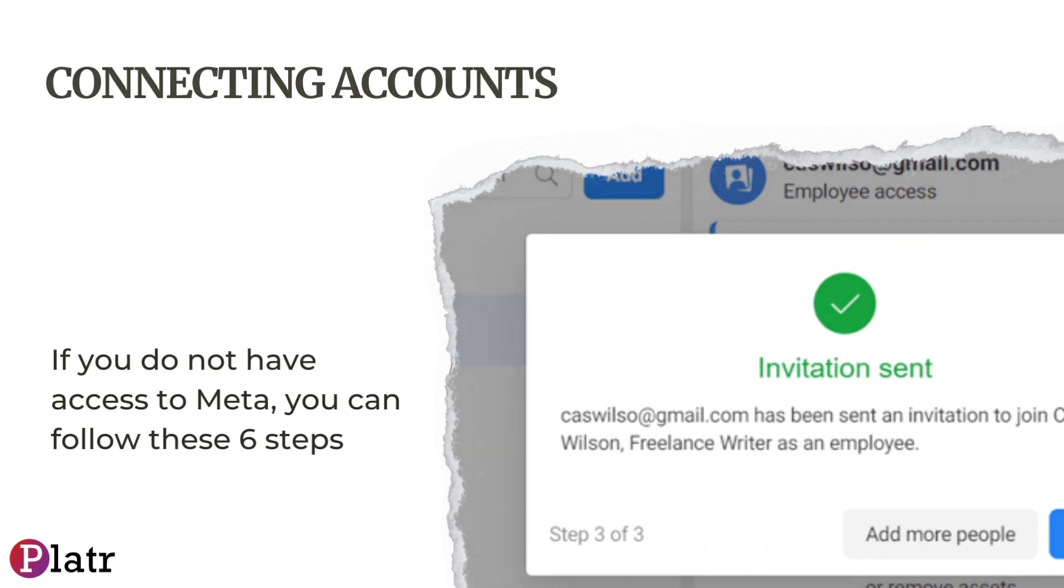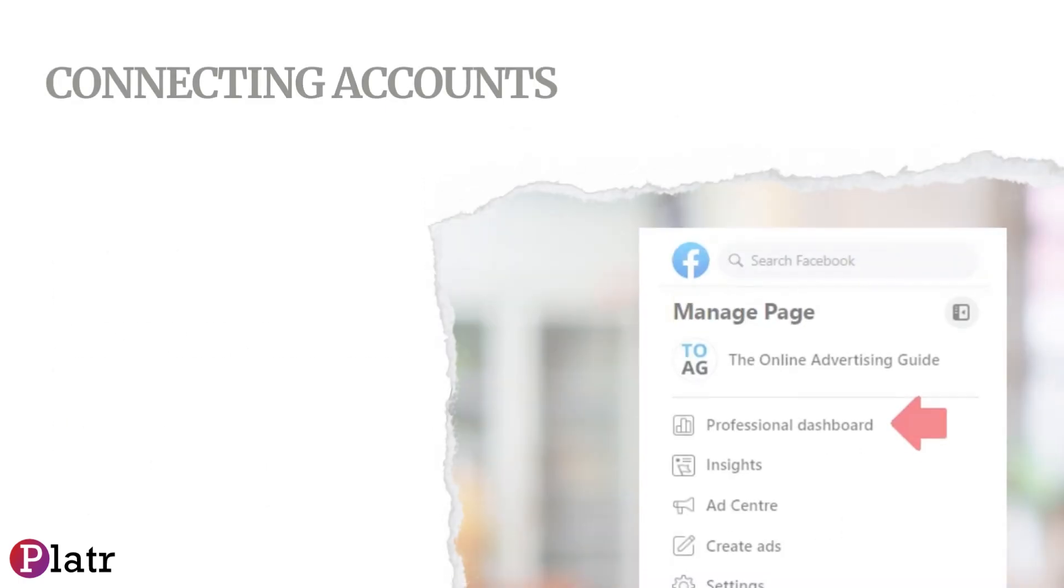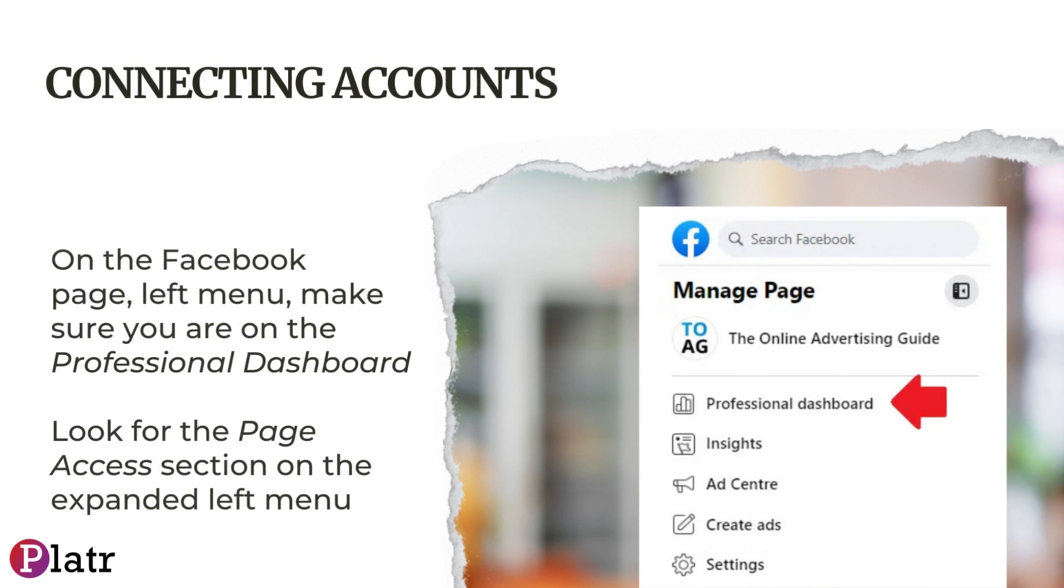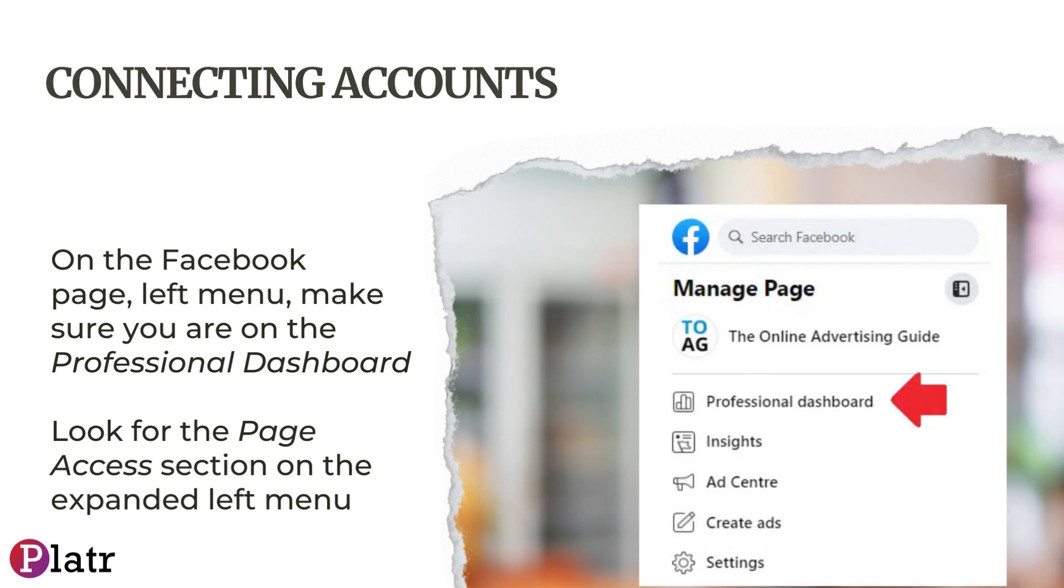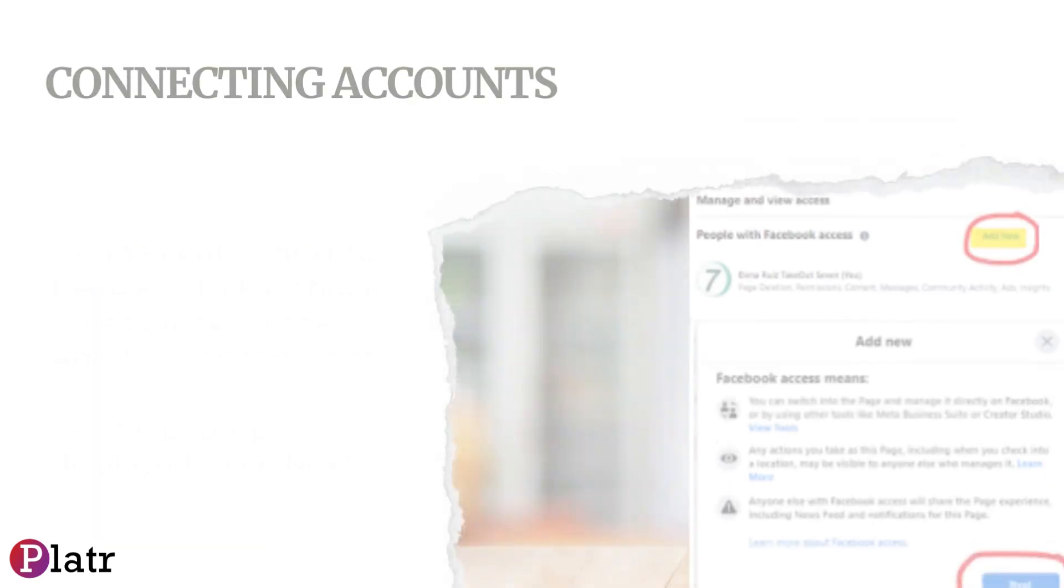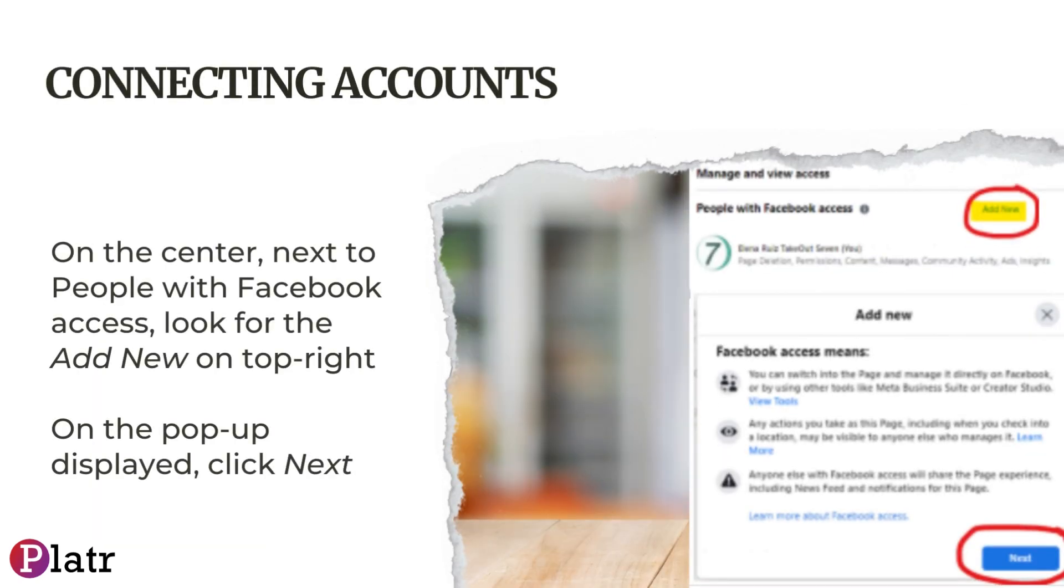On the Facebook page left menu, make sure you are on the Professional Dashboard. Look for the Page Access section on the expanded left menu. In the center, next to People with Facebook Access, look for Add New on the top right.